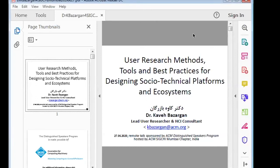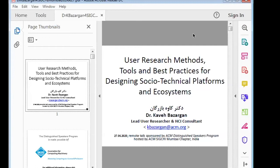The topic of today is user research methods, tools, and best practices for designing socio-technical platforms and ecosystems. It's a huge program — usually it takes about one week to cover these topics. There has been a successful experience last summer in the context of summer schools organized by ACM SIGCHI with ACM SIGCHI China in Nanjing. Here it's a much shorter version, but I would be happy to engage more if needed. I understand that I have about 45 minutes, plus around 10–15 minutes for questions, with a hard deadline of 5 p.m. — so we have 55 minutes to complete everything.